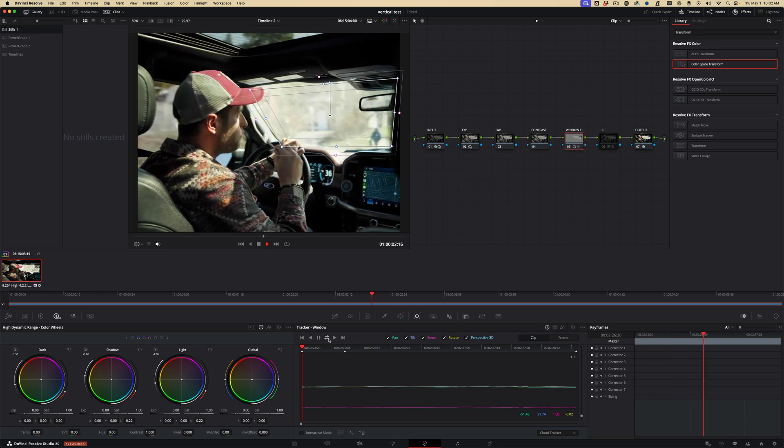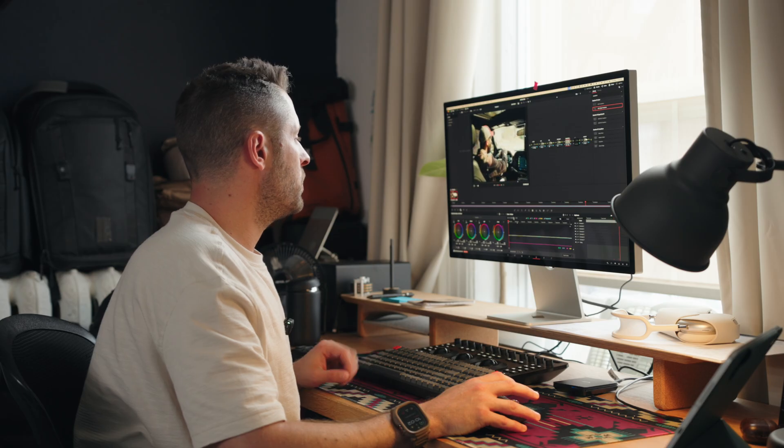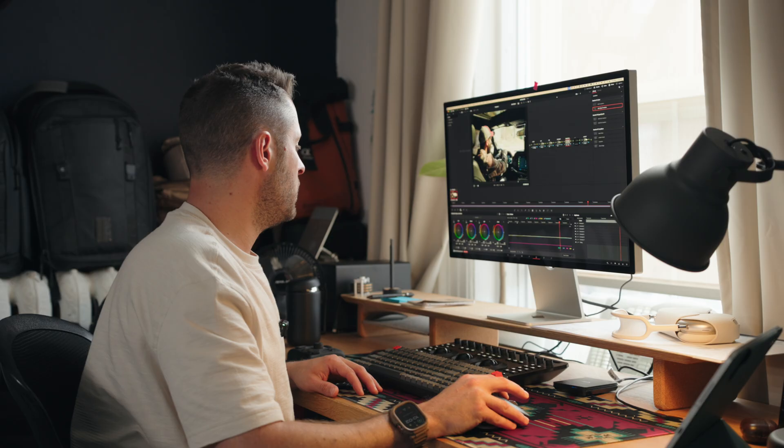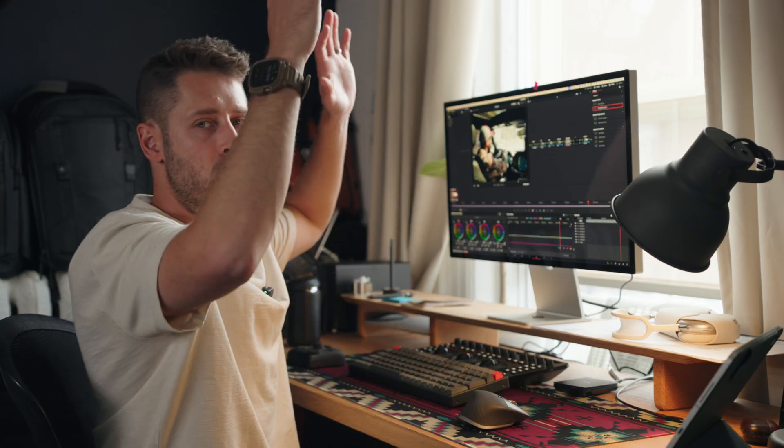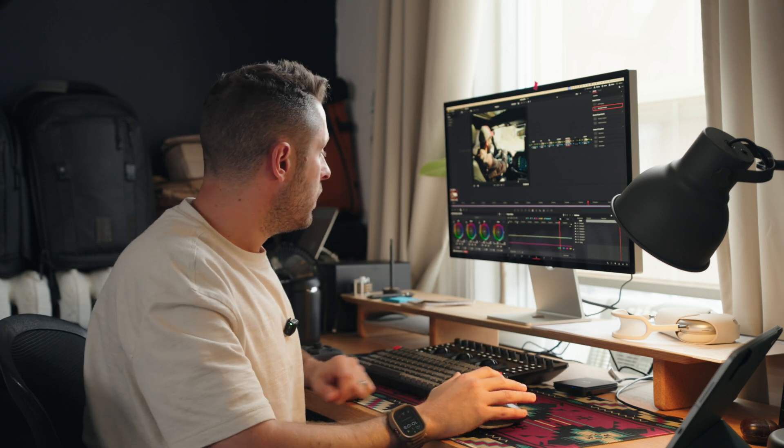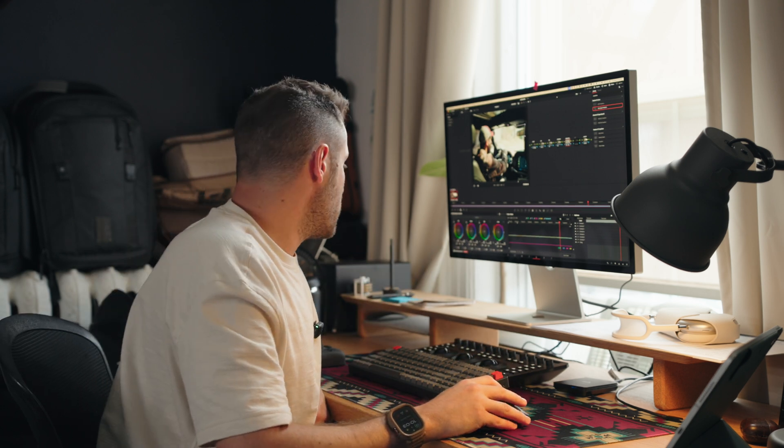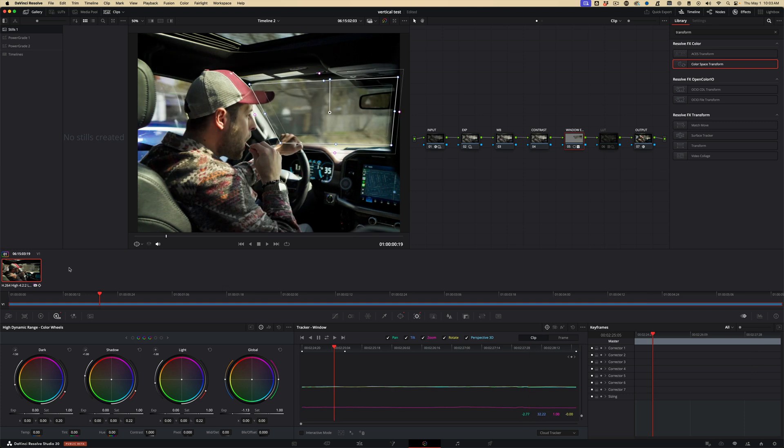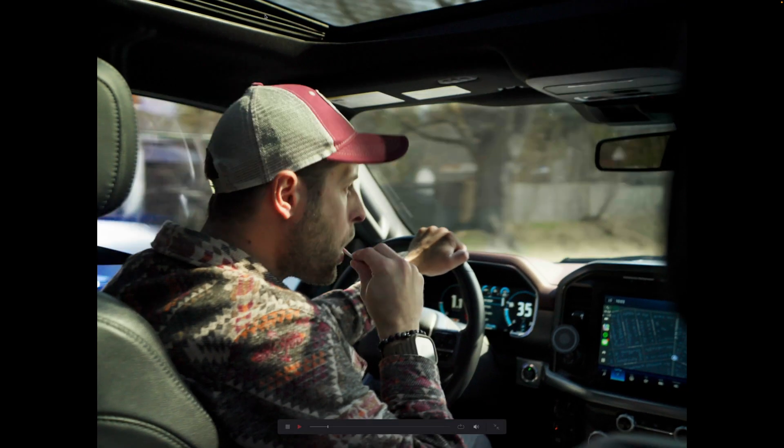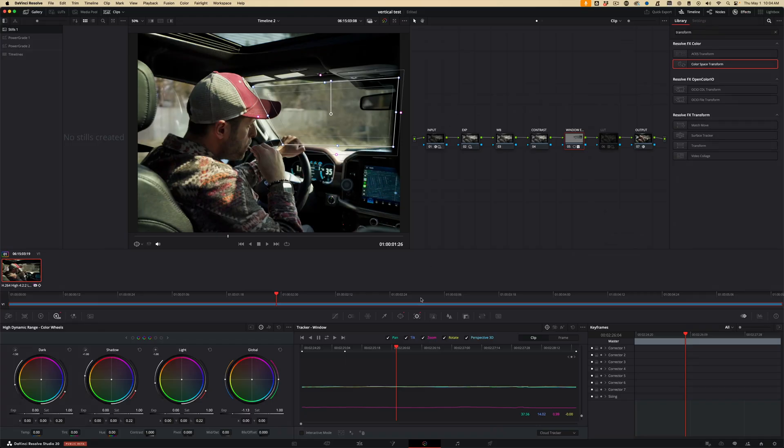All the way forwards. Yep, all the way back. No problem whatsoever. And if you play that, you see that power window now kind of stays on the window.